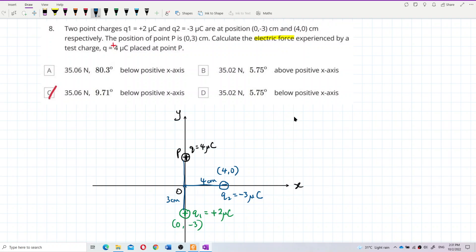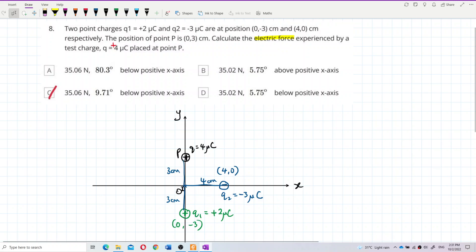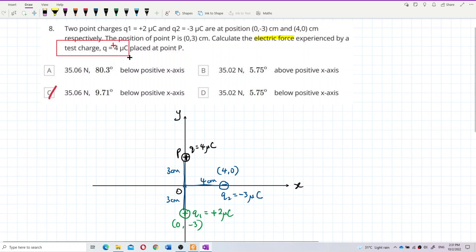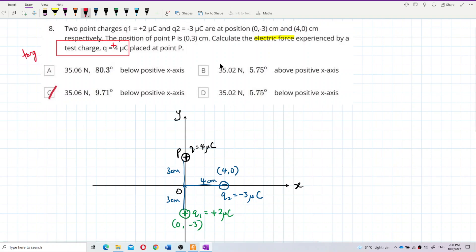Point P is three centimeters from the origin. I want to find the electric force experienced by the test charge — the test charge at point P is my target.